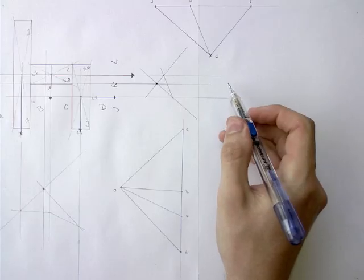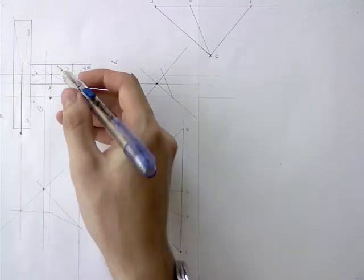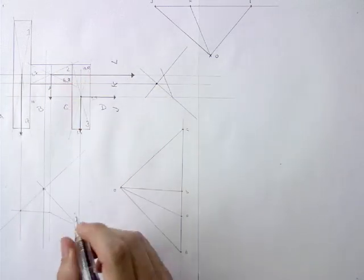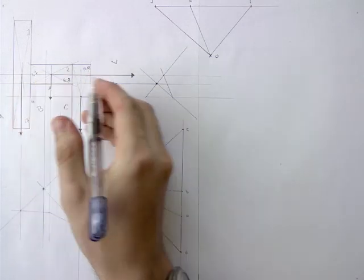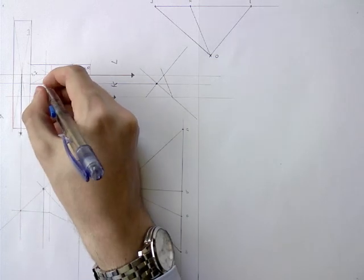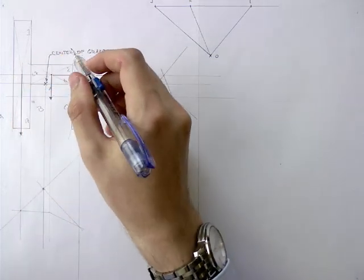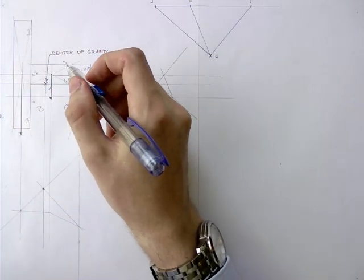Now that we have found the center of gravity in both directions, we can find the crossing point of the two lines, and there is the exact center of gravity for this profile.